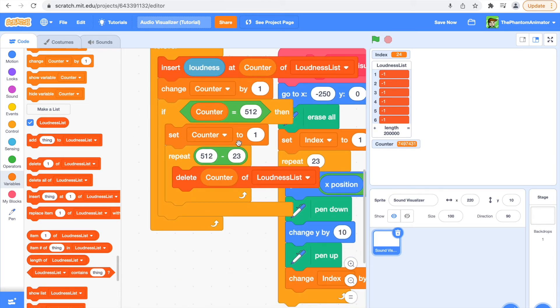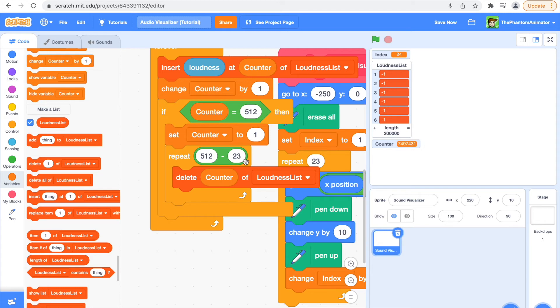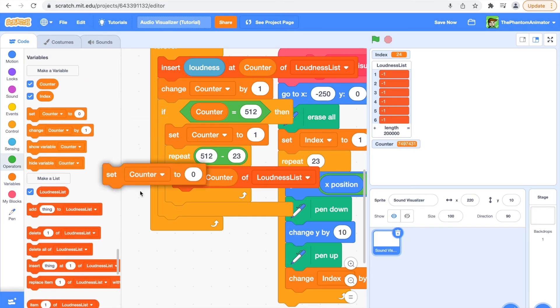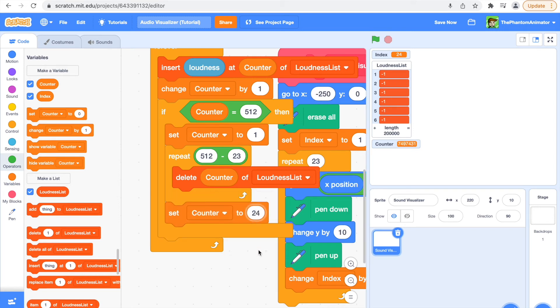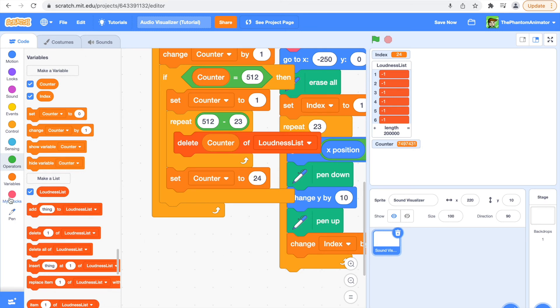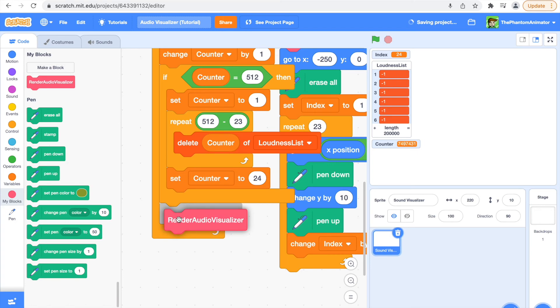So because our counter is one, it's going to delete one of loudness list for 512 minus 23 times. And after we are done with this, we are going to set our counter to 24 so it can resume where we were before. And then we are going to render our audio visualizer.